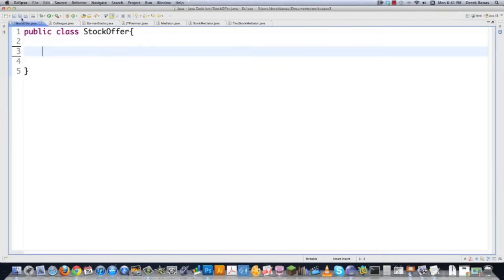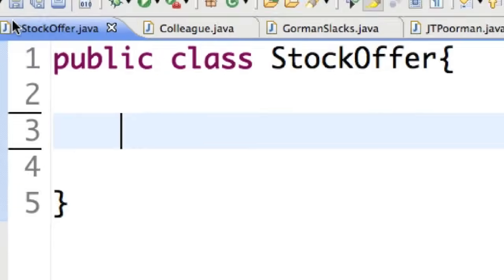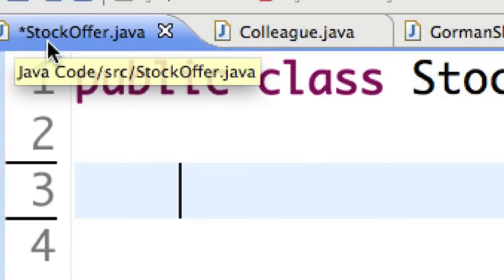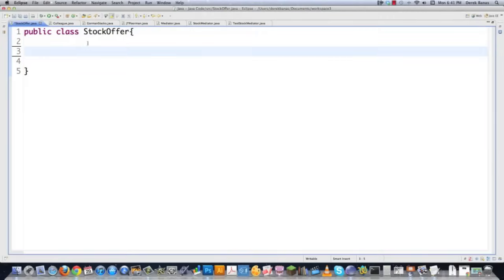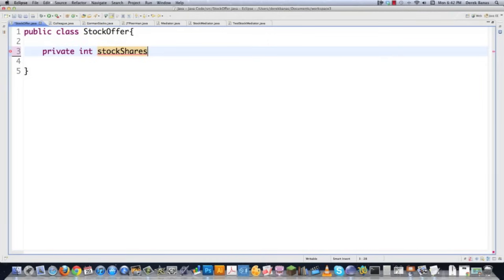So here we are, and since we're going to be dealing with stocks, I'm going to create an object that I call StockOffer.java. This whole presentation is going to be done out of my head, so this is going to be all improv, because you guys seem to like whenever I do that. So just to keep this really simple, what do I need to do to trade stock shares?